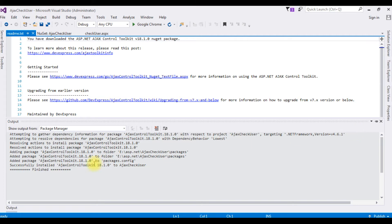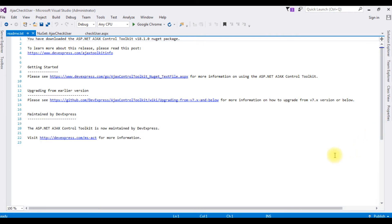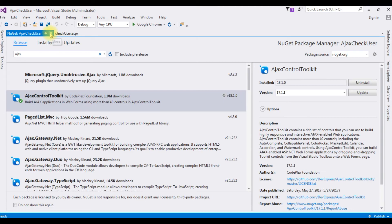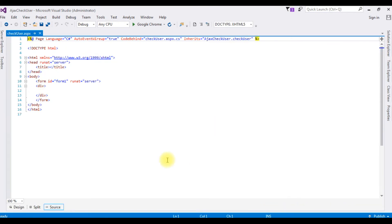And we got a message in the output window. Successfully installed Ajax control toolkit version 18.1.0. Let's close this output and close this readme.text also, as well as the NuGet packages.